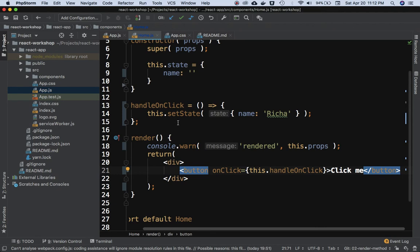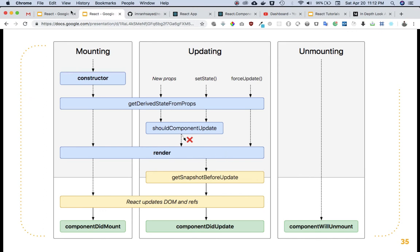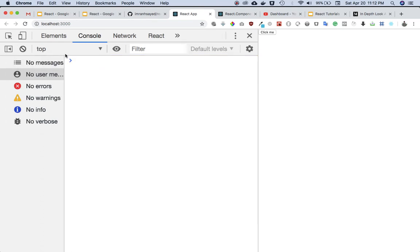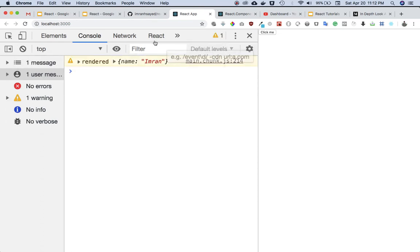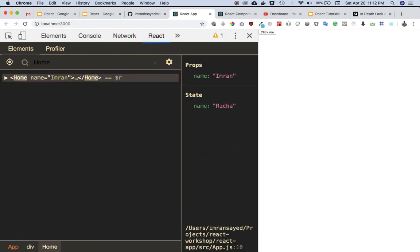What's going to happen, as you expect, is when a button is clicked, this method is called, the job of which is to go ahead and set the state. Whenever a state is set, render method should be called. That's why you see the render method is common in both - whenever the component is mounted or when it's updated, the render method is called. Let's try that. I'm going to click - you can see render method is called when the state is set. You can see the state is changed to Richa.